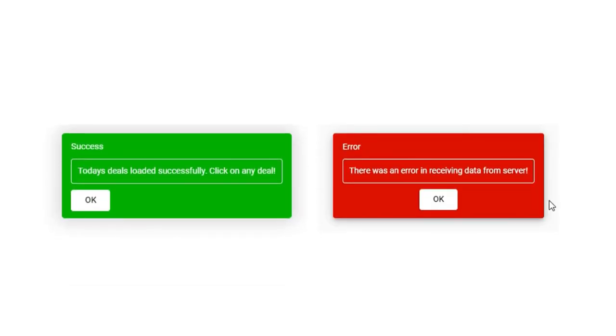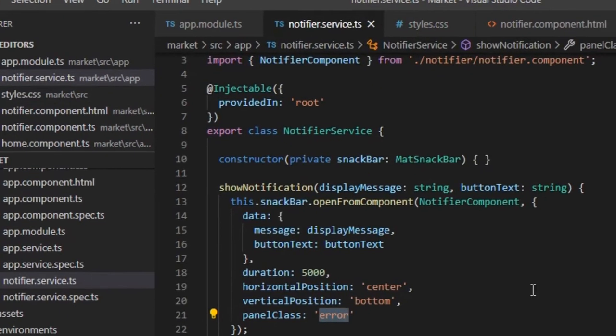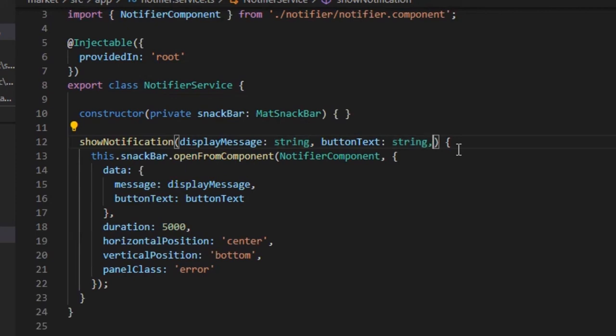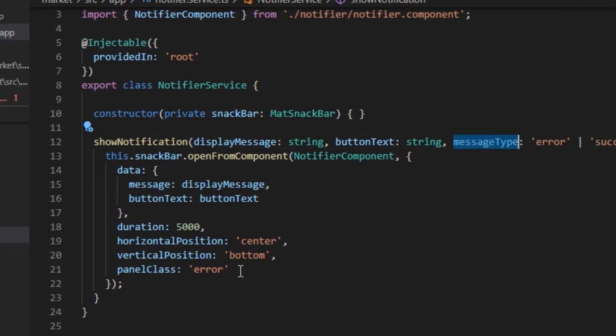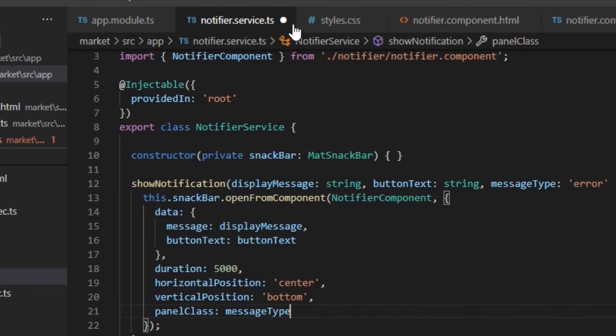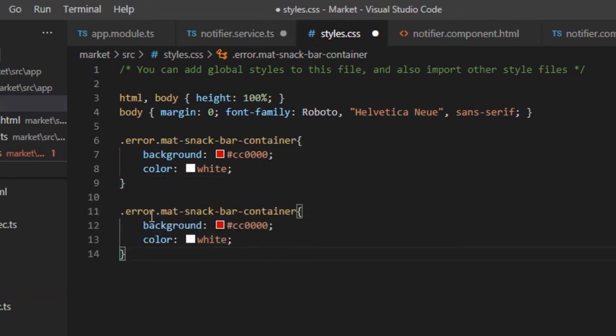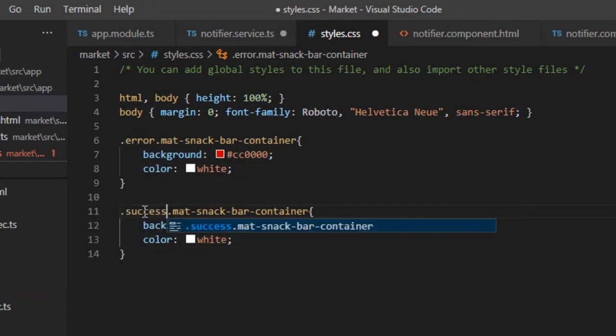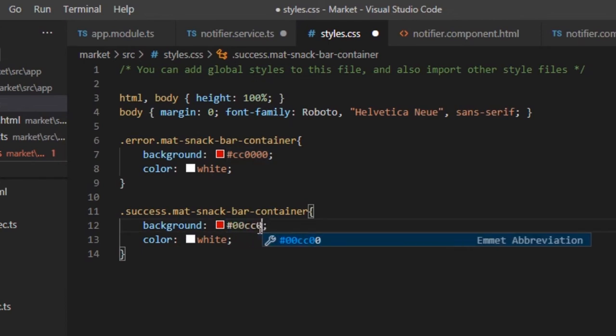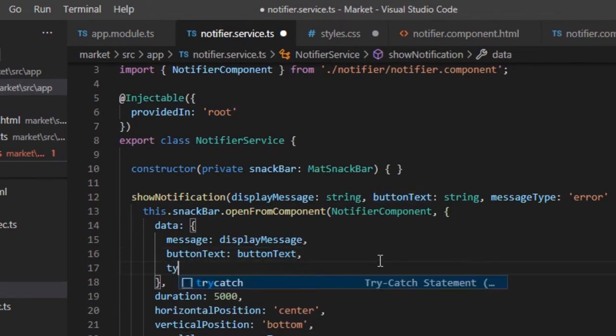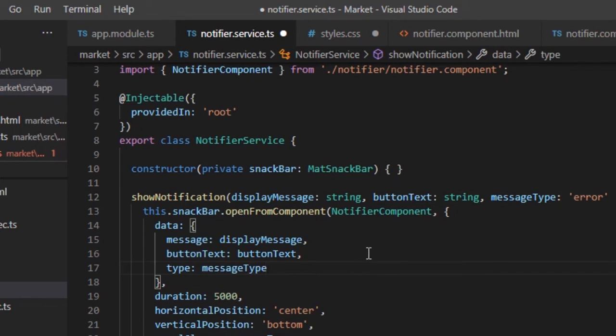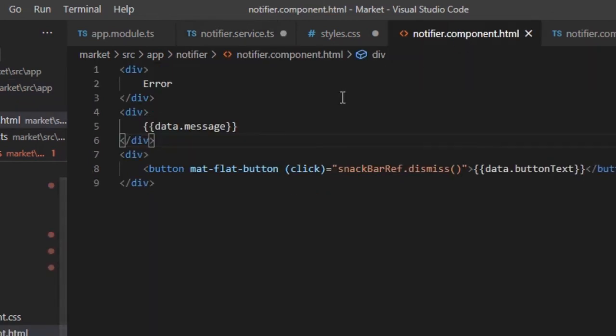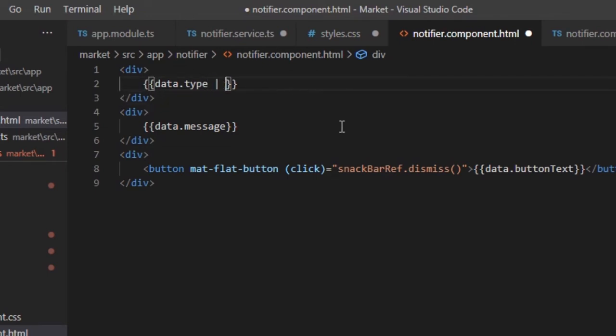One more thing we can do is, we can change the color of notification occasionally. For that, we will pass one more parameter message type to the function, which can be either error or success. And we will be feeding this as the panel class configuration. Since we have styling defined for error, let's create one for success in style.css file. Also, we will pass the type of message as a data to the component. This can be used to display the title of notification. We can add the title case pipe to capitalize the first letter.